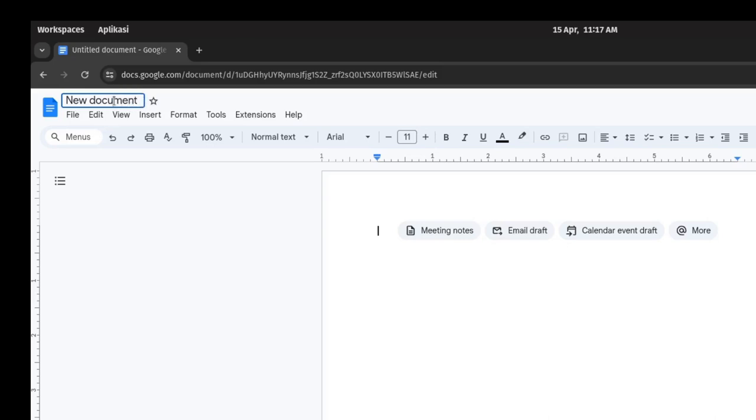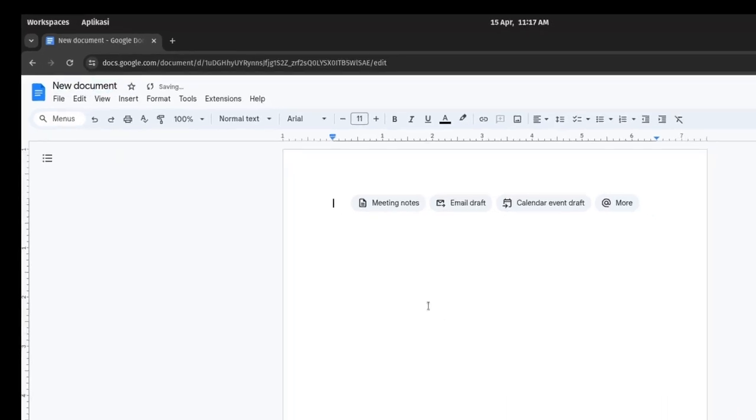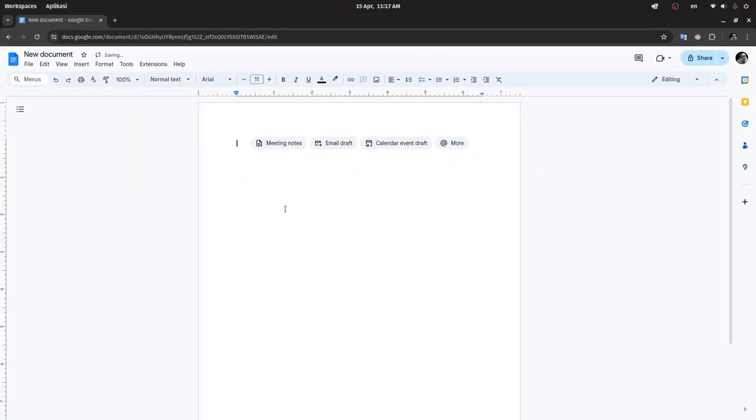This document will be automatically saved in Google Drive. Thank you for watching, have a nice day.